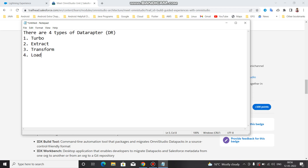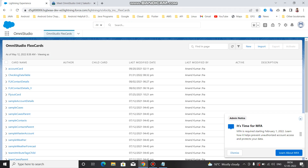We are going to make separate videos for each of the DRs - what is the work of Turbo, Extract, Transform, and Load. Mainly the Data Adapter is a mapping tool that enables you to read, transform, and write Salesforce data. There are four kinds of Data Adapter.